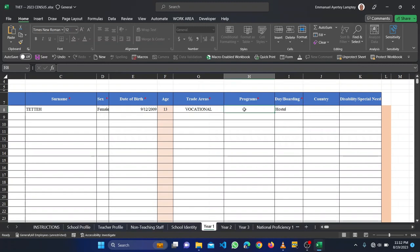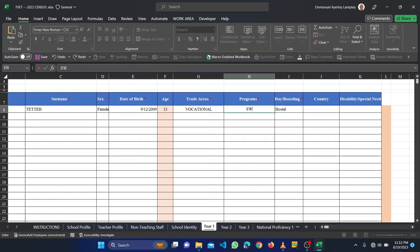Is this person a day student, boarding, or hostel? You select. Then you type the program that the person is offering, maybe sewing or fashion design. Fashion design.